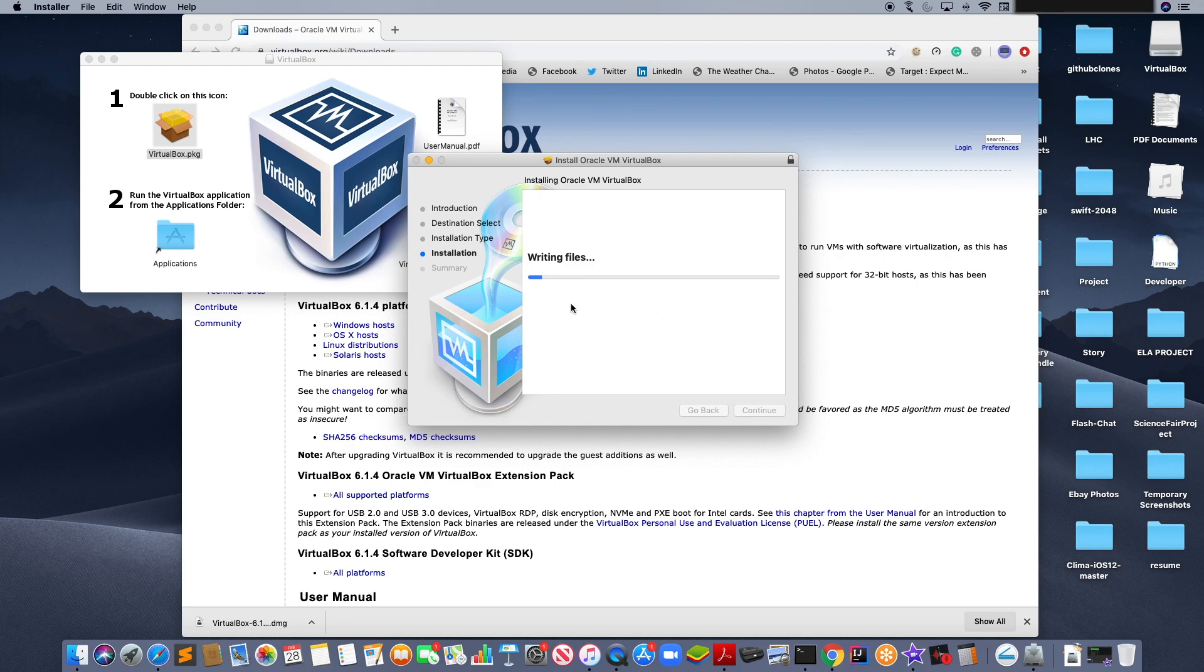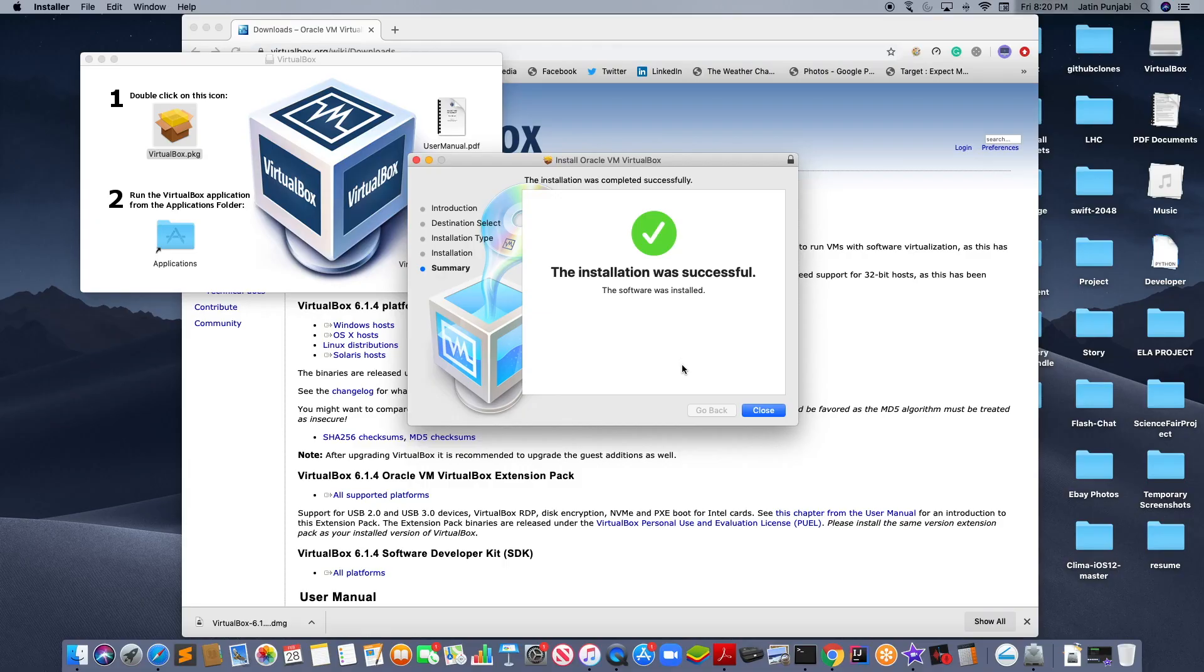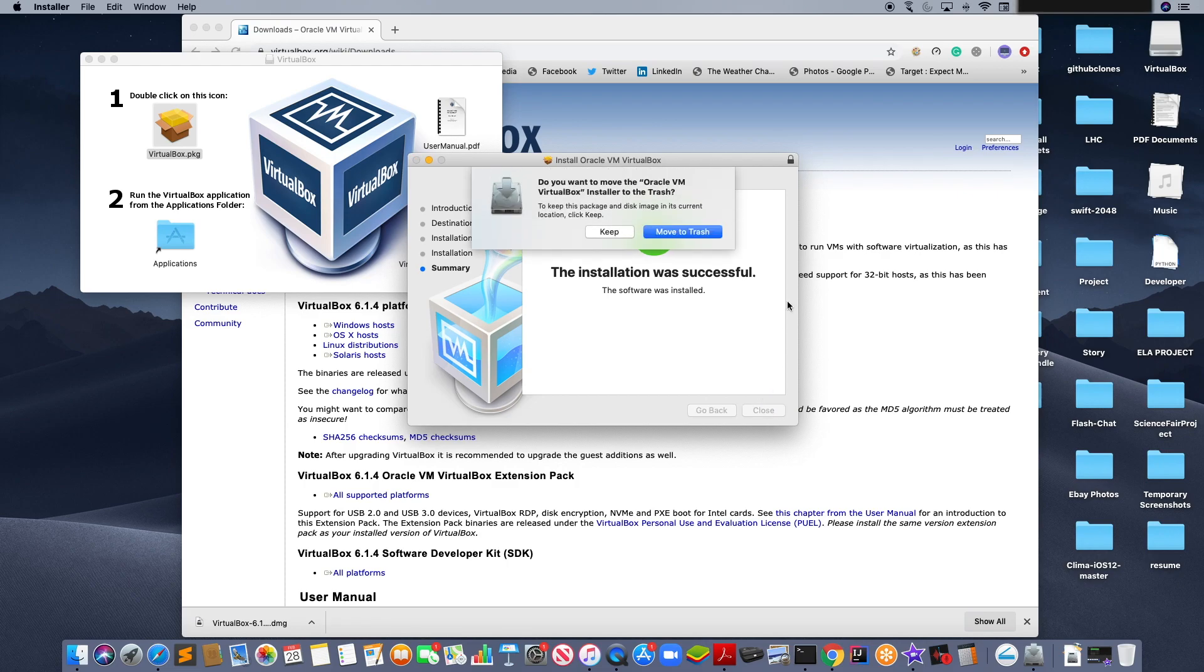It will continue to install. After it is installed and you see a green check mark like this, click close. Then click keep.